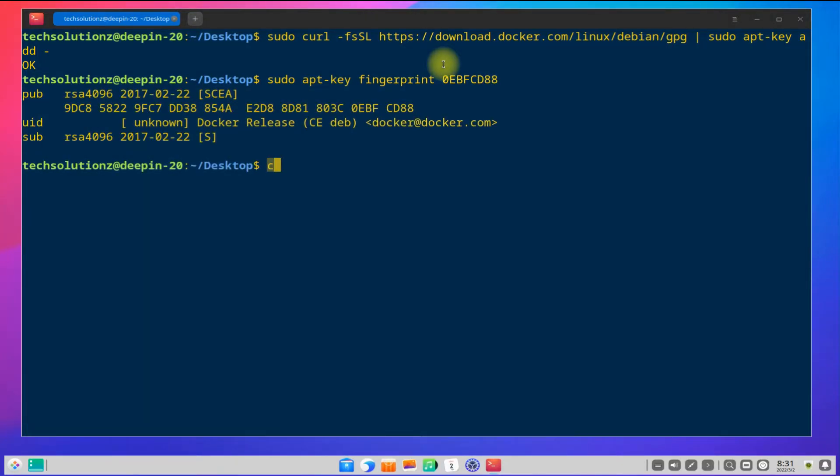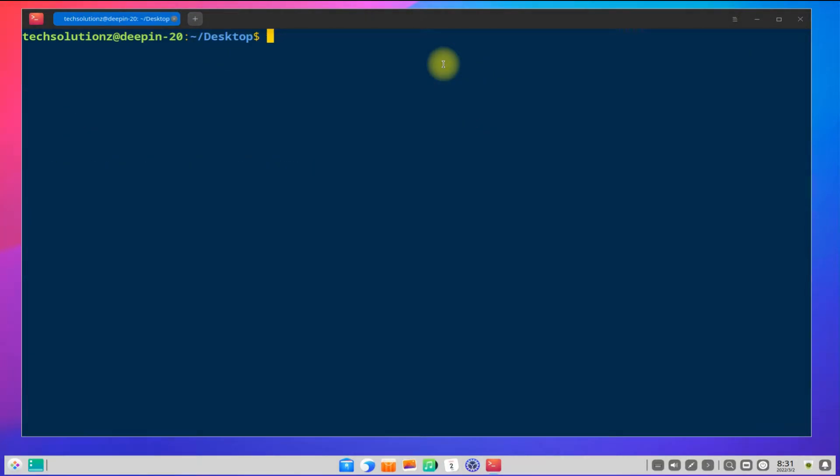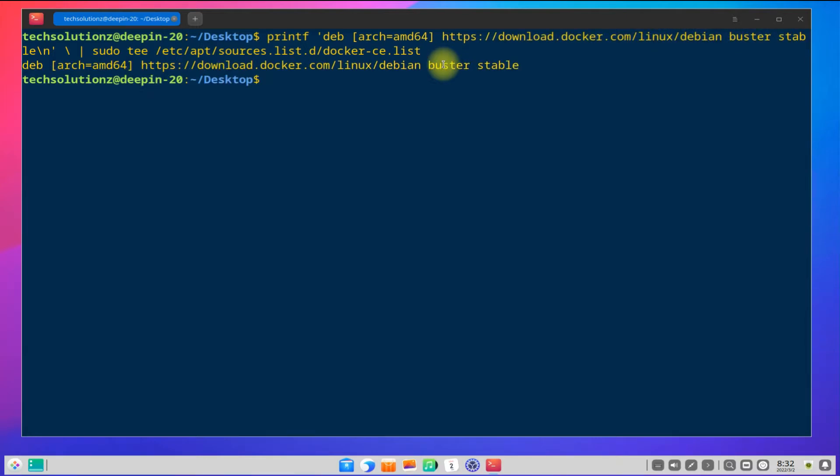Now it's time to add Docker's official repository on our Deepin OS. This can be added as shown. Once again, update your Linux package index to refresh your source's cache.